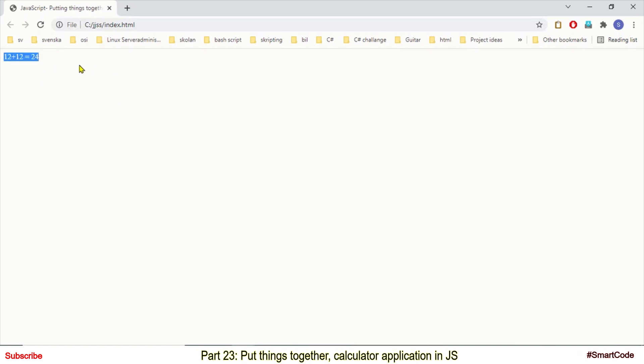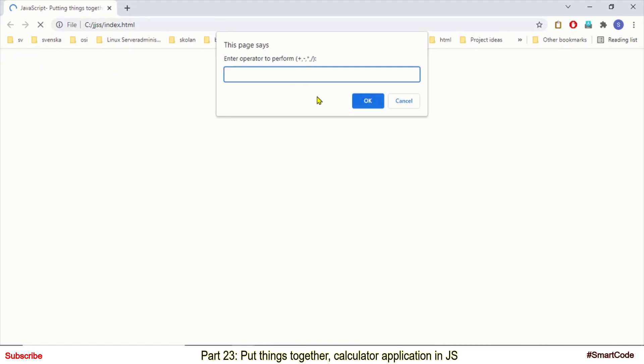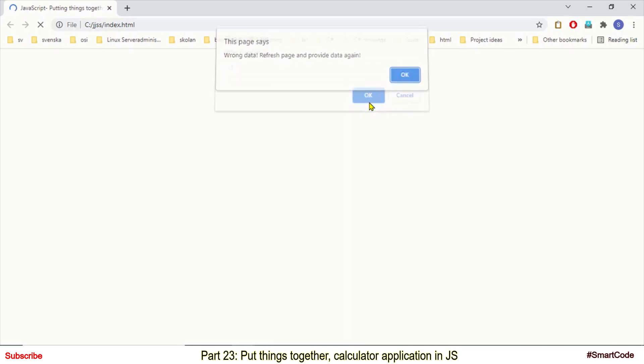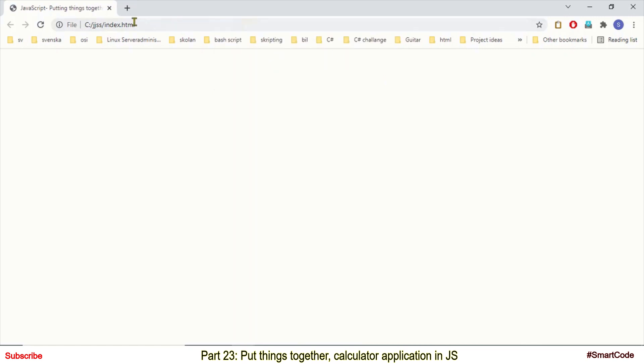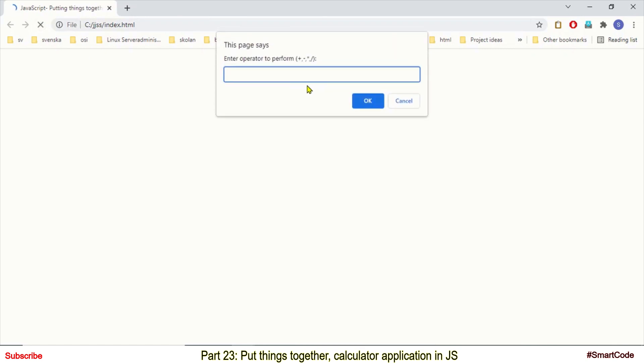Now I have some sort of data control in the application. Let's say if you don't provide any number and leave this text box empty and press OK and here you provide any number. Then an alert message is shown and it says wrong data, refresh page and provide data again.